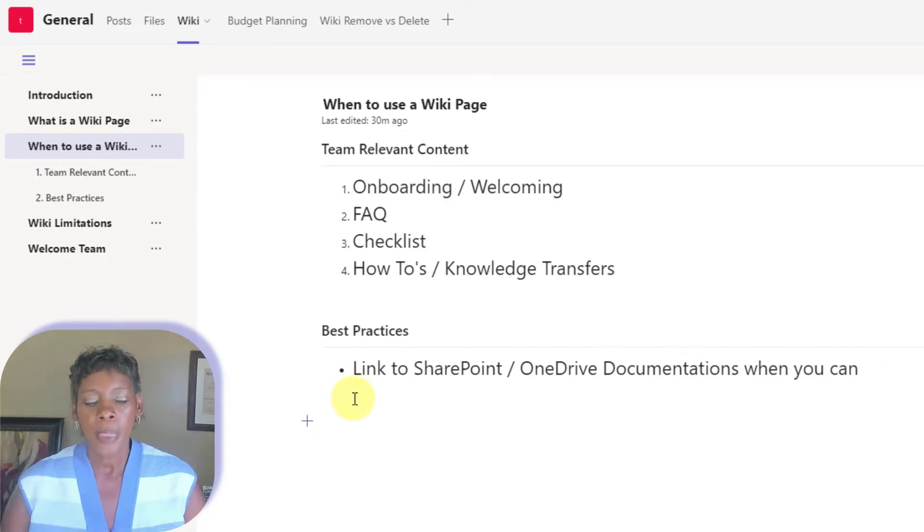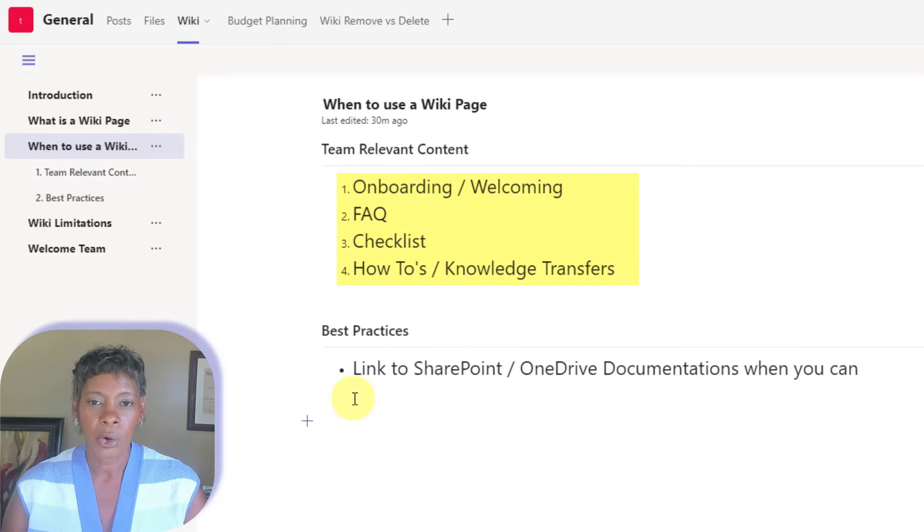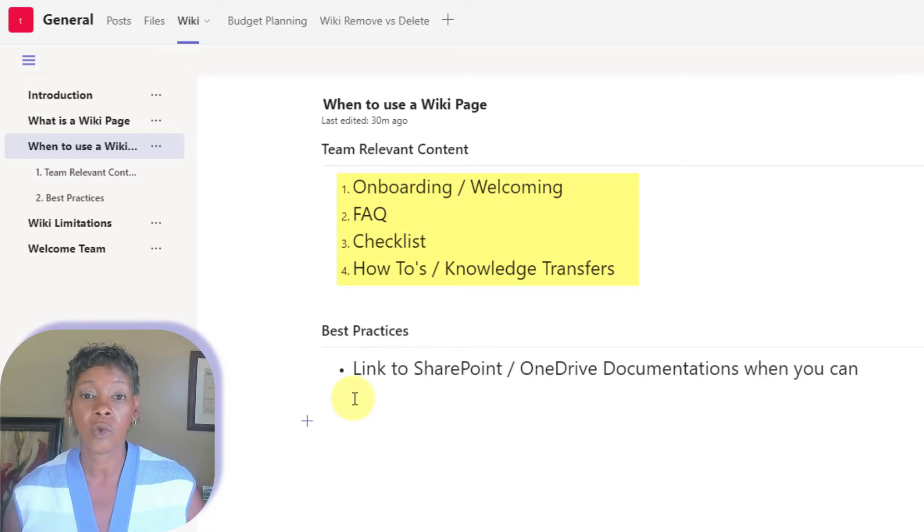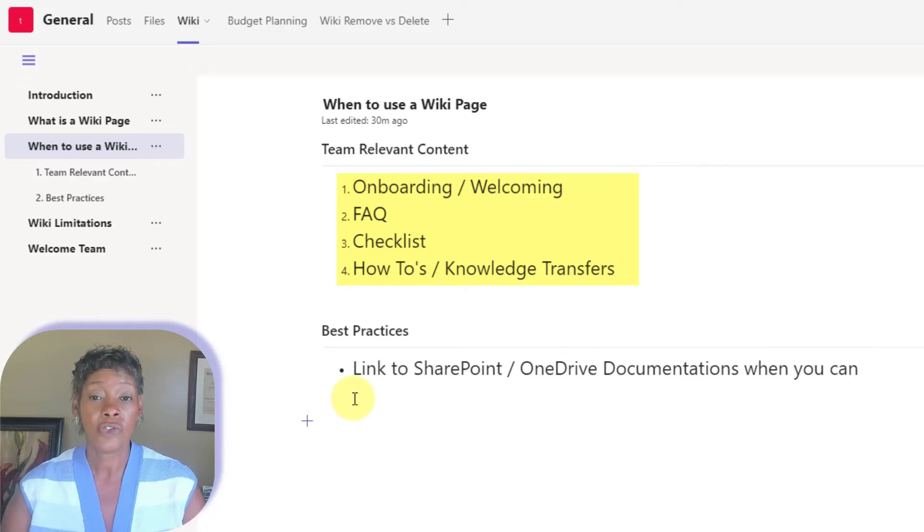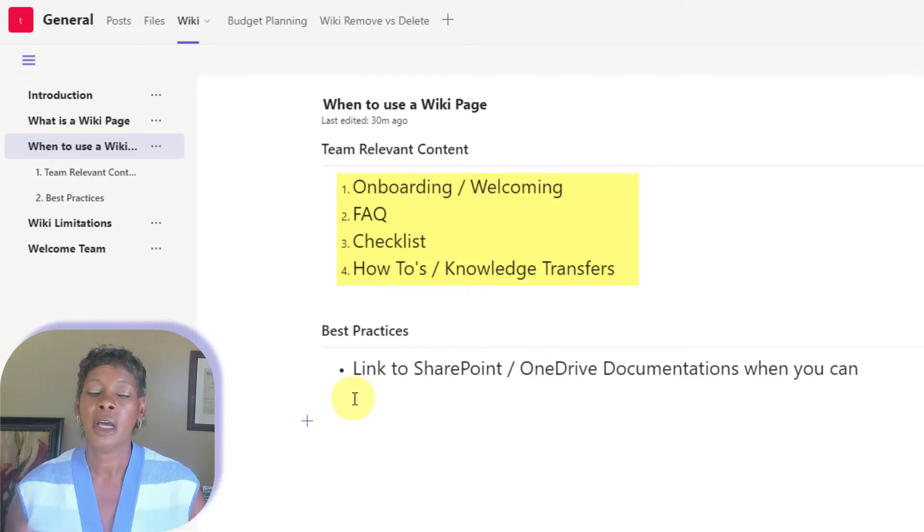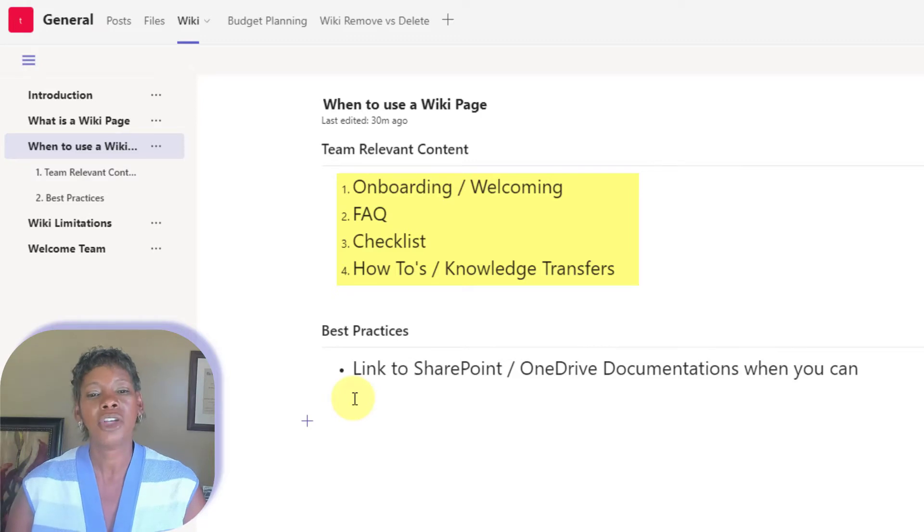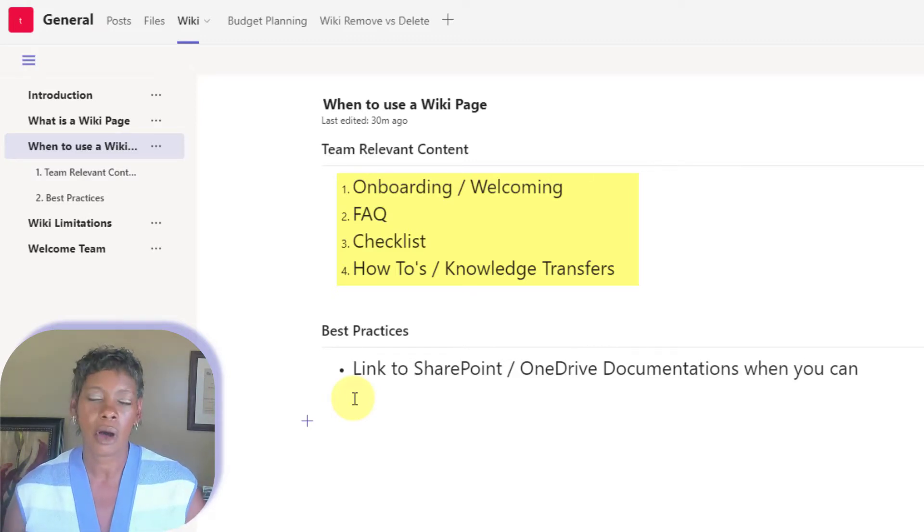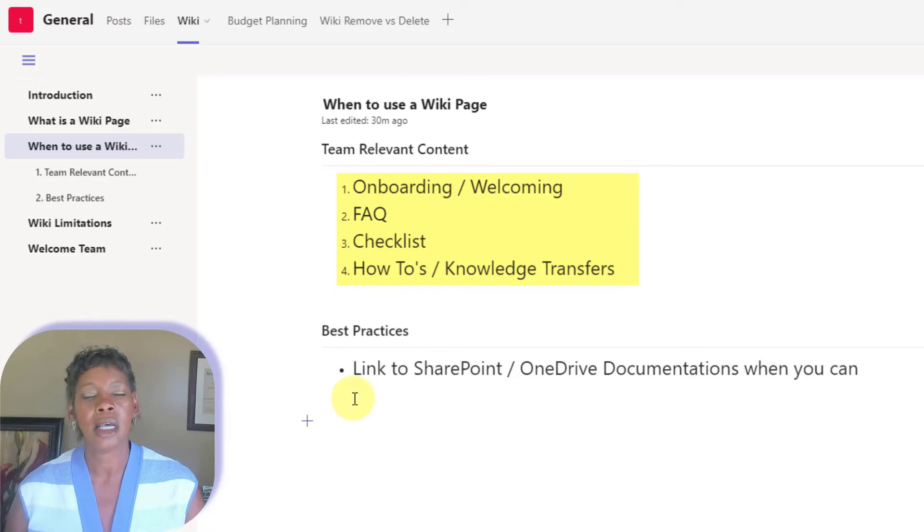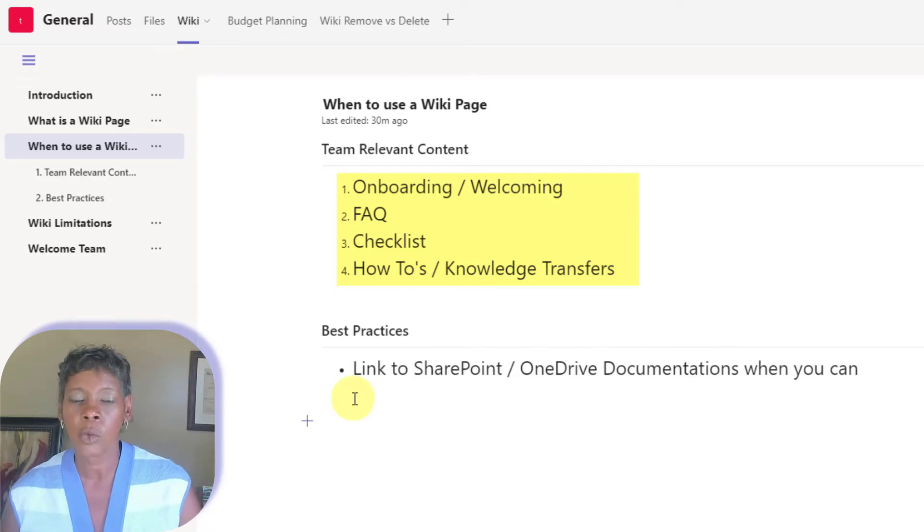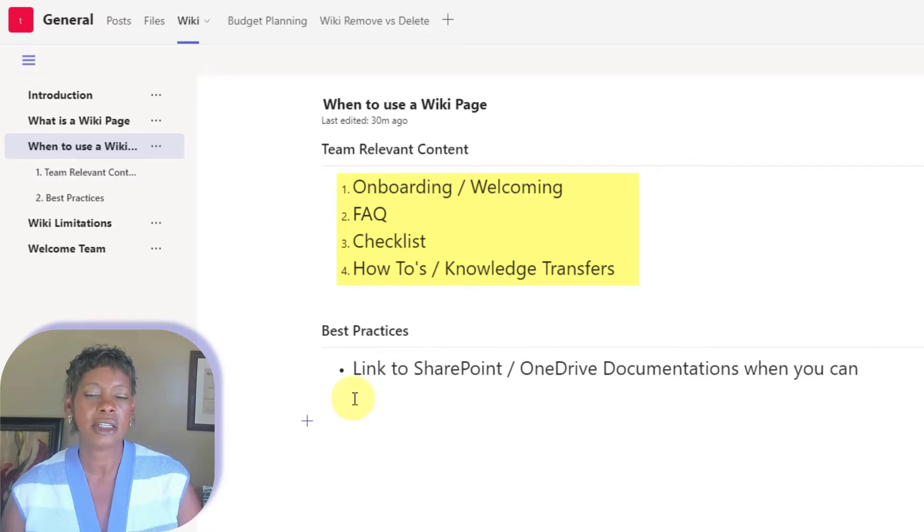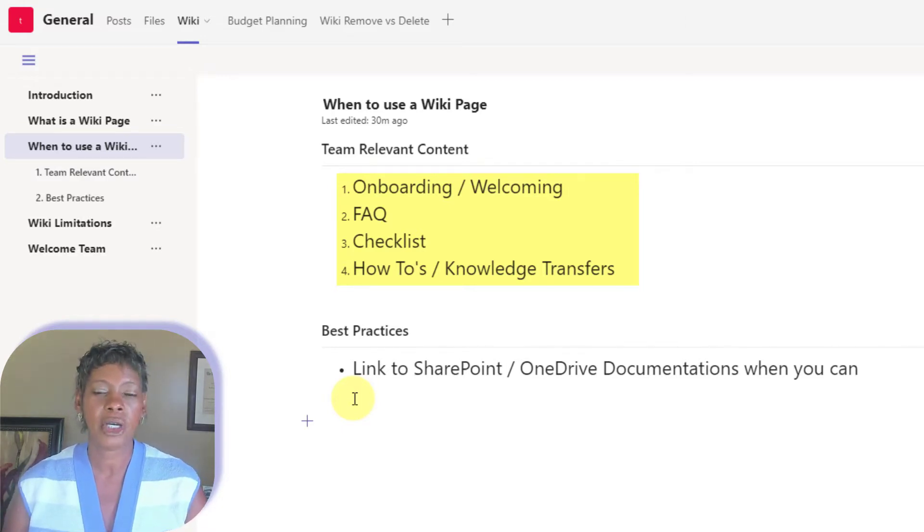So think about when you're onboarding a new team member, and you have some relevant content that you want to share for everyone on the team, you can create that page if you have FAQs. So think about all the common questions that you may get either about this platform or about some processes and procedures. This will be a good place to add that information.